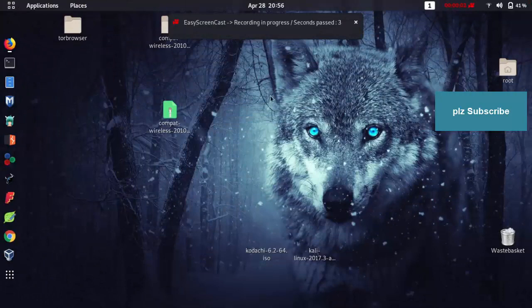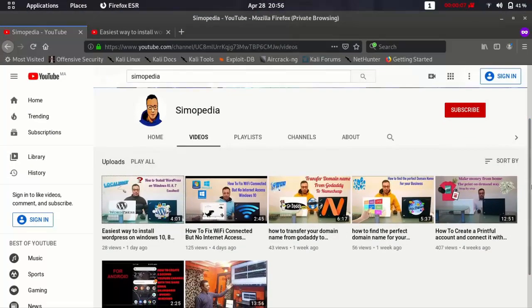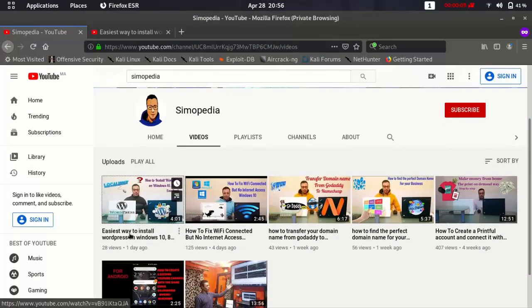So guys, you are welcome to my channel. If you want to support me, please subscribe to my channel.